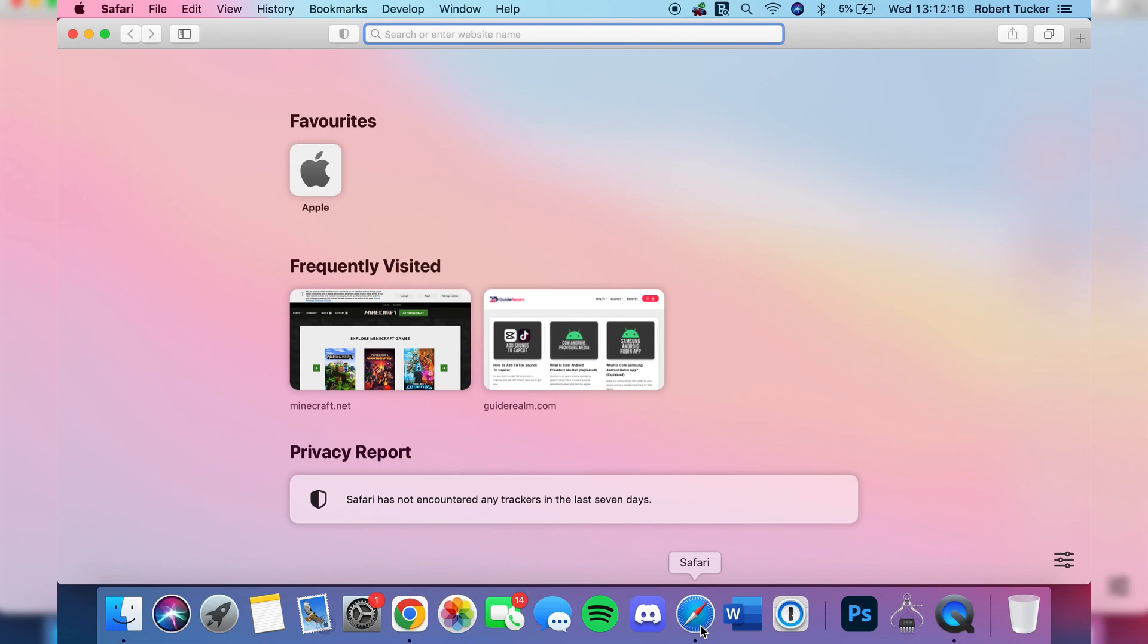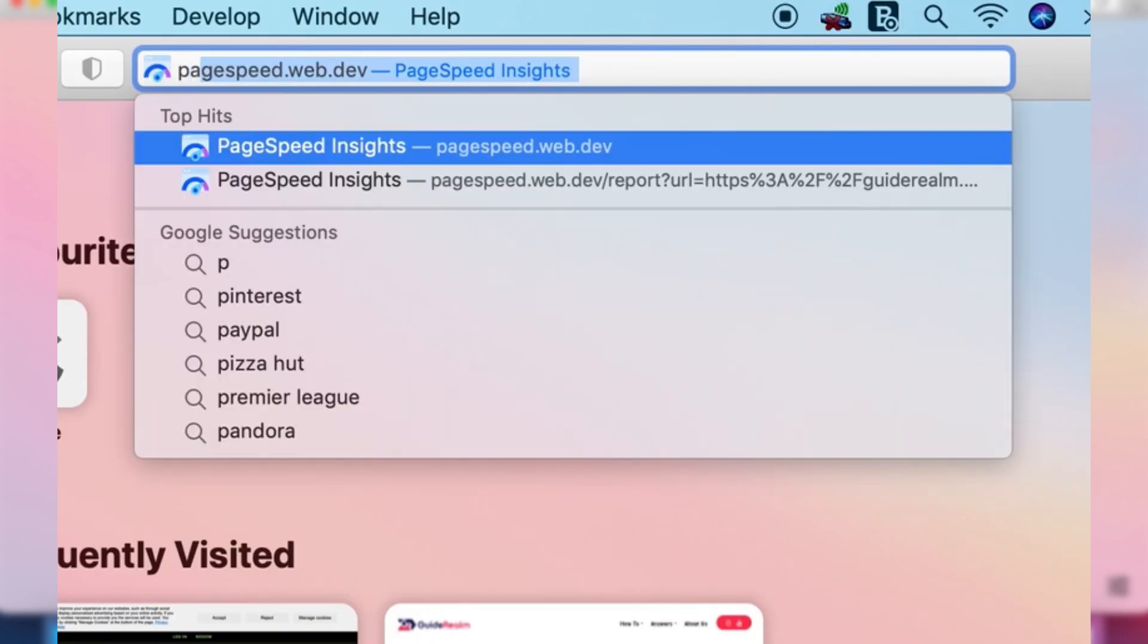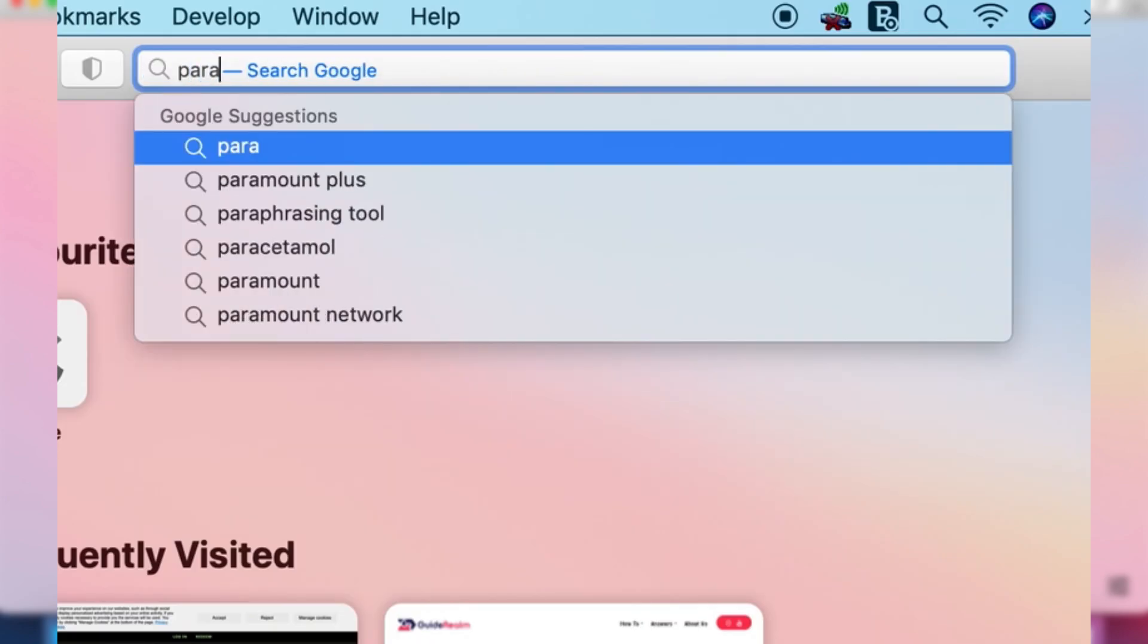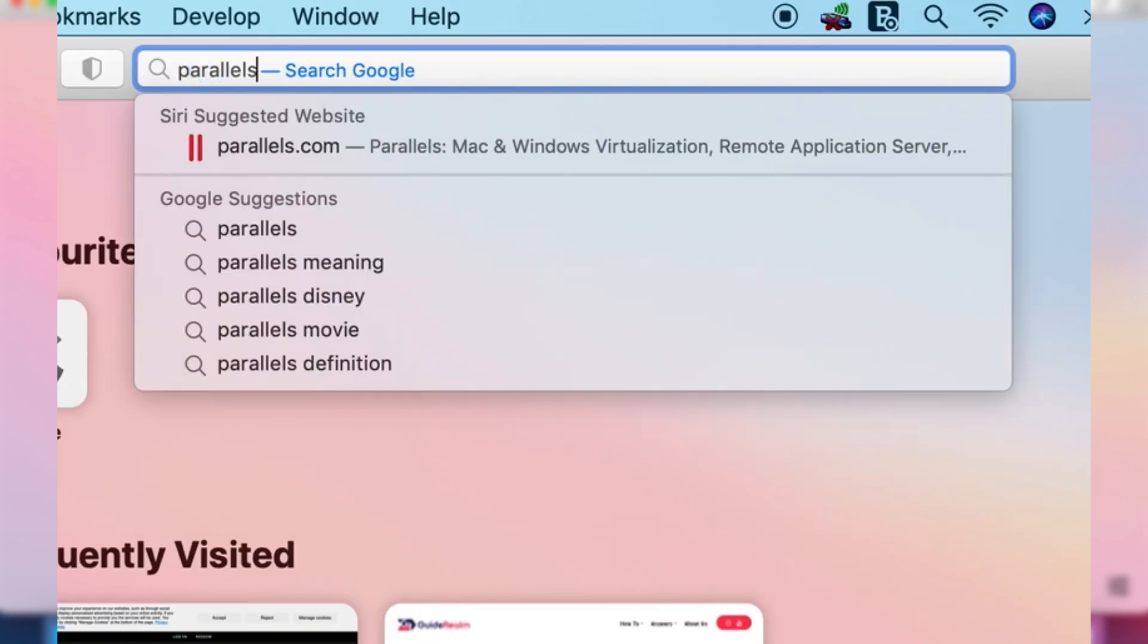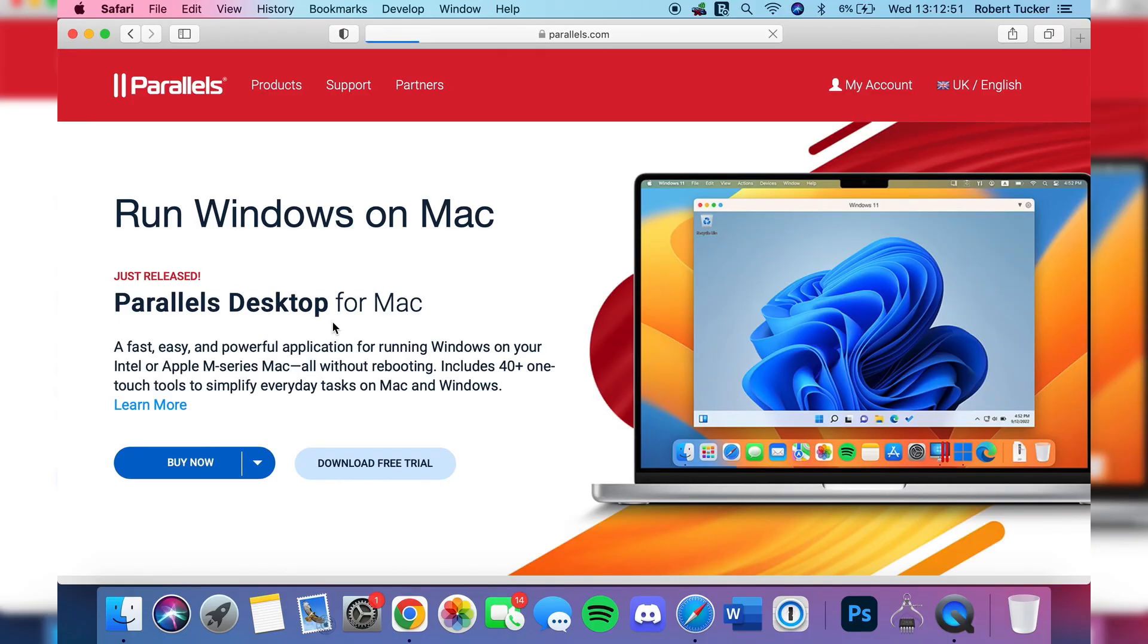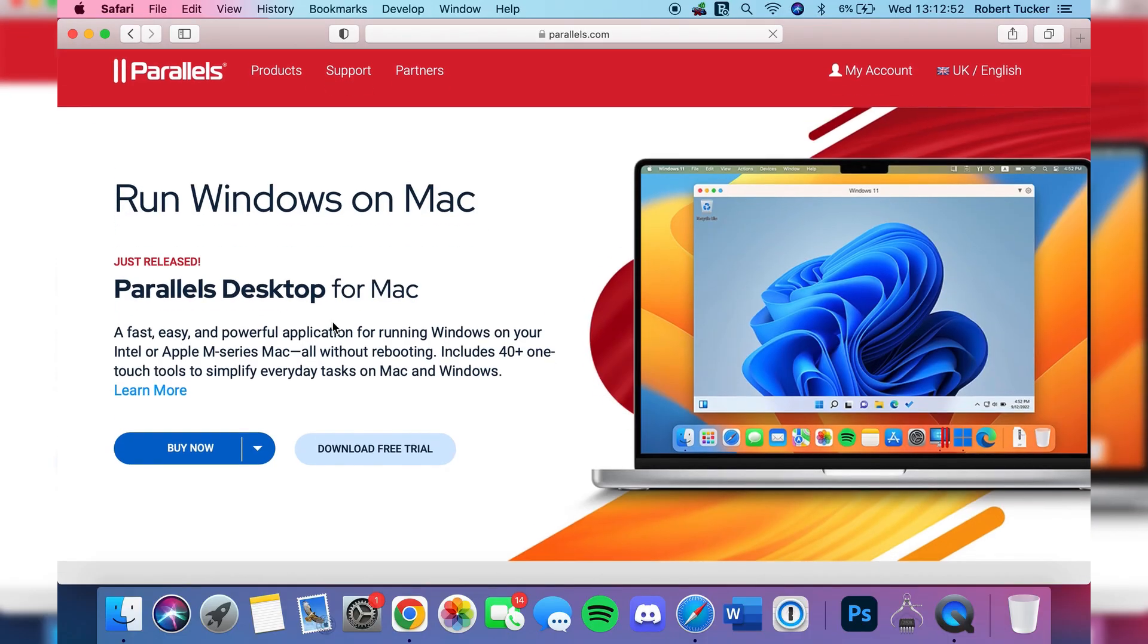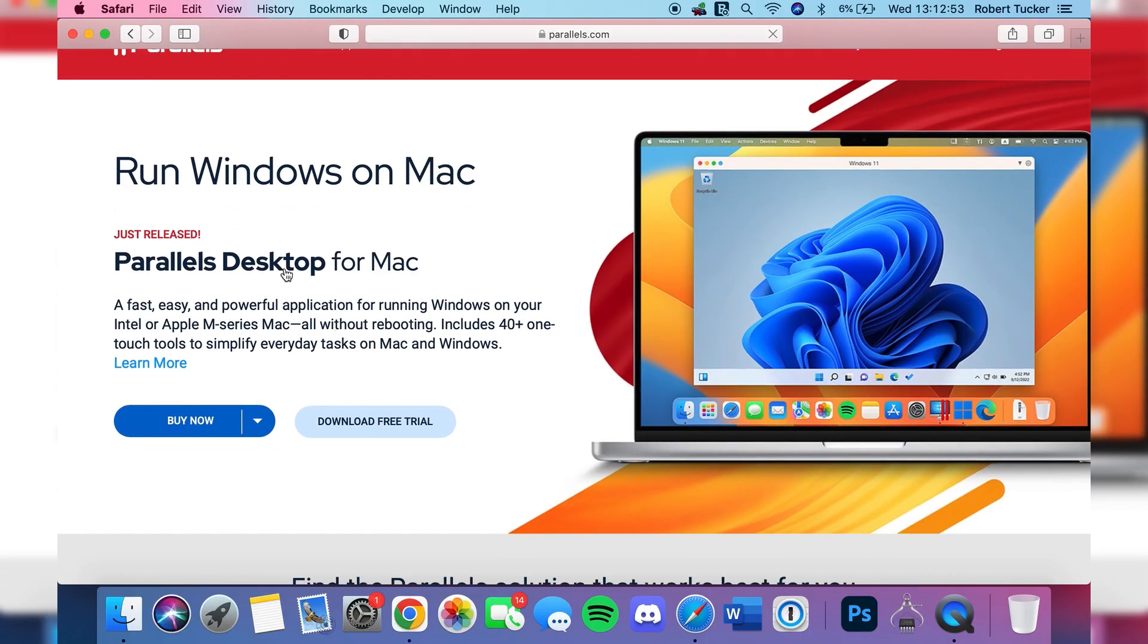Then what we need to do is search for a program. I'll explain what this program does in just a moment, but you need to type in Parallels. I'm going to put the link in the description and comments, or alternatively you can just search Parallels, which is P-A-R-A-L-L-E-L-S. Make sure you go to the official website, which is probably easier if you click on the link.